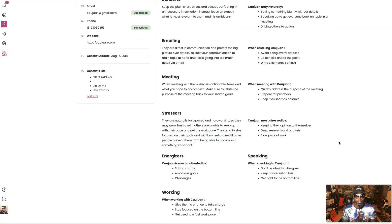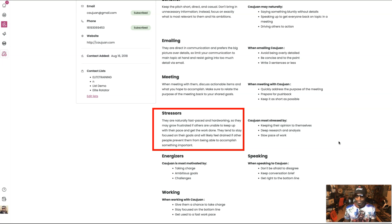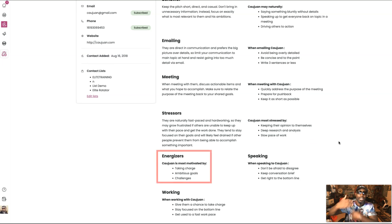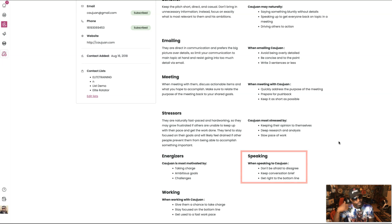It says my stressors. Naturally fast-paced and hard-working, he may grow frustrated if others are unable to keep up with his pace and get the work done. He tends to stay focused on goals and will likely feel drained if any person prevents him from being able to accomplish something important. That's 100%. And it says Quan is most stressed about keeping their opinion to themselves, deep research and analysis, and slow pace of work — those are the things that stress me out the most. Now, my energizers: Quan is most motivated by taking charge, ambitious goals, and challenges. So when speaking with Quan, don't be afraid to disagree, keep conversation brief, and get right to the bottom line.